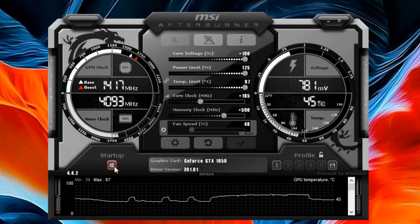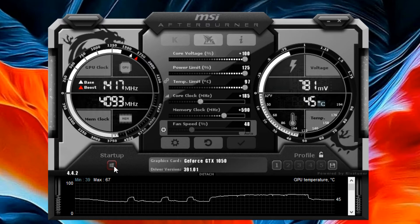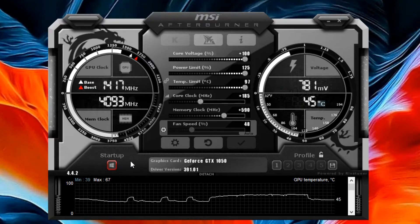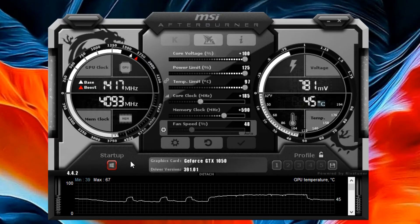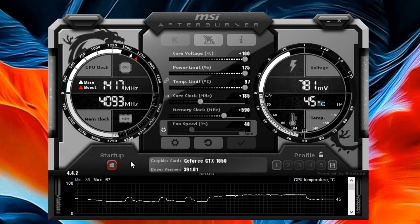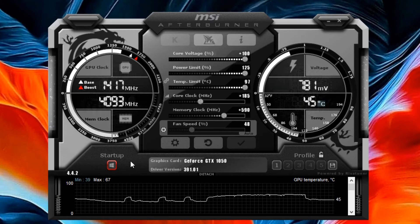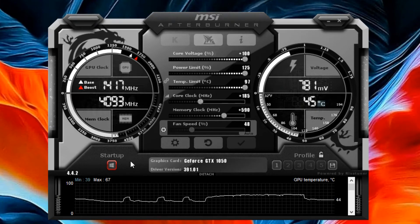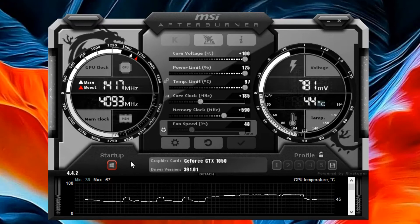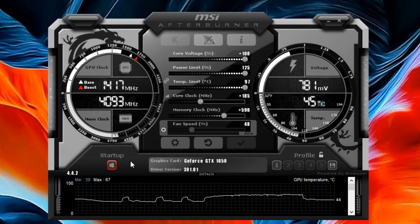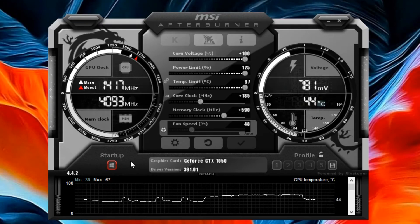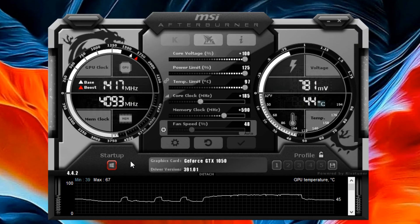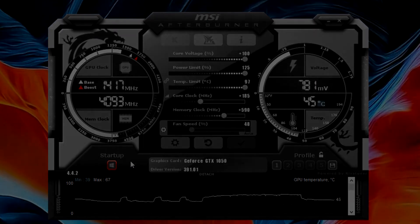And click this icon so whenever you turn on your PC, Afterburner will apply this overclock. So that's all for today. Hope this video helped you. Don't forget to leave a like and subscribe. Have a great day and peace.